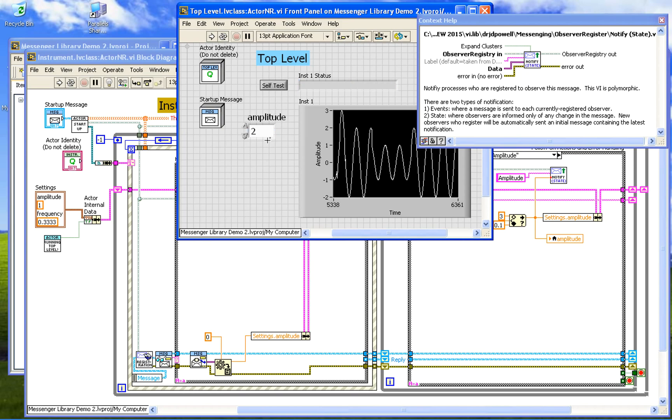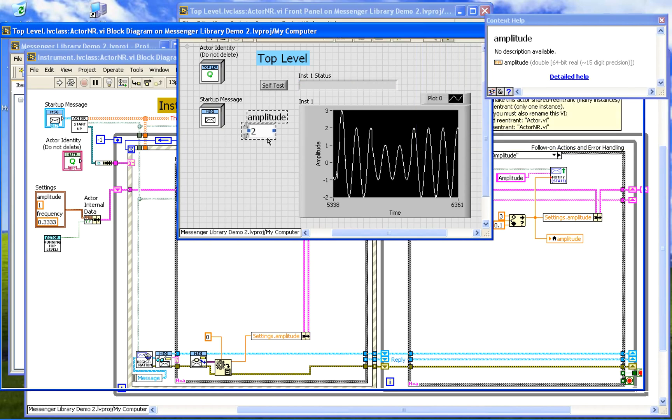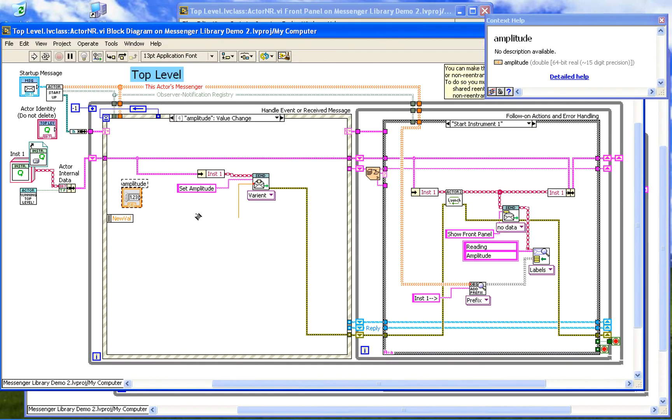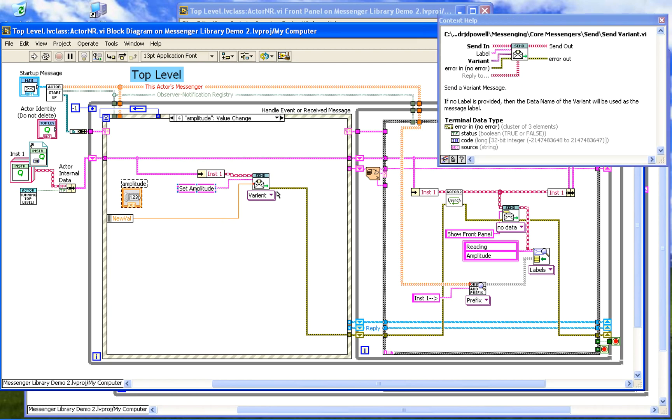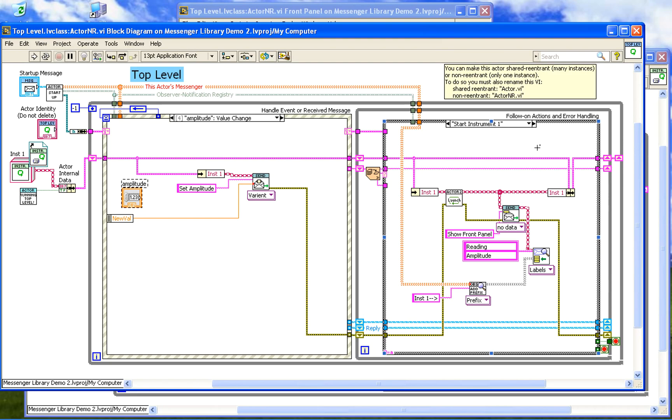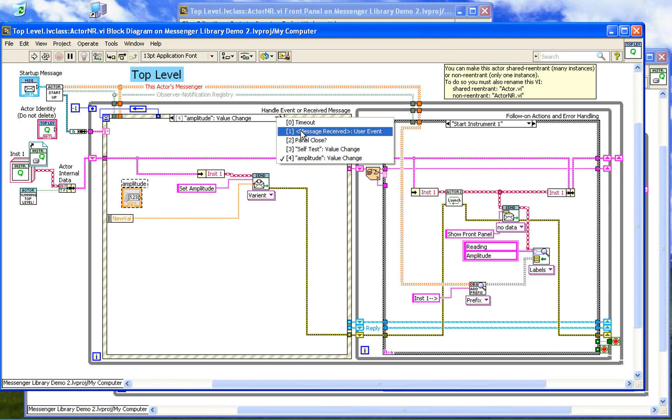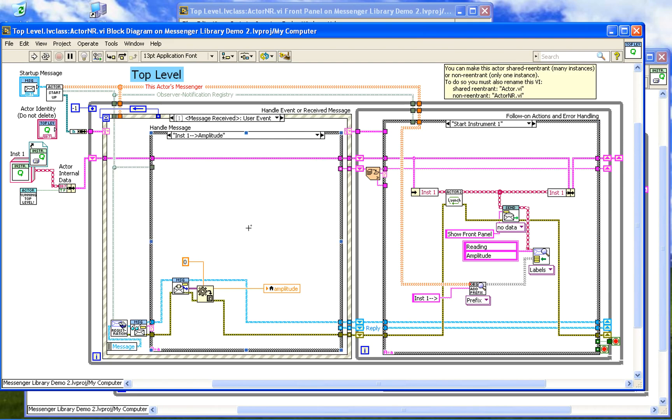So looking here, when we change amplitude we fire off a message, set amplitude. We don't do anything else. We just fire off the message and leave it. And then when the information comes back, it comes back through a message to us.